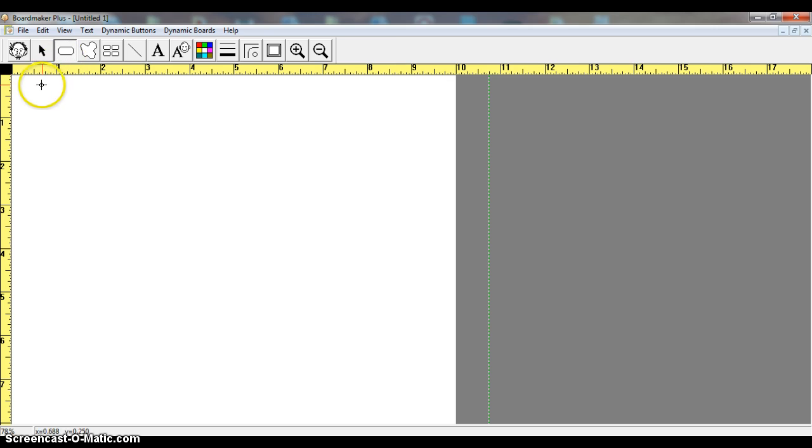I'm simply going to move my mouse down to the screen, and you'll see I have a crosshair. Now it's really important that you place your crosshair where you want to start your box. I want to start it right here in the corner.